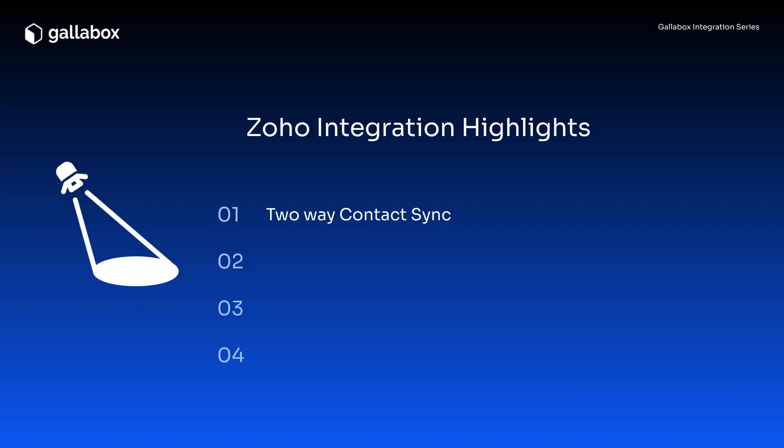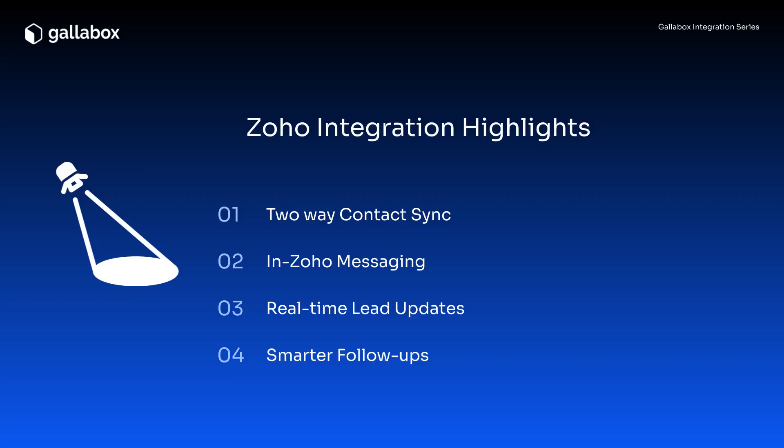Automatically save WhatsApp contacts to Zoho and vice versa. View chats right inside your Zoho account. Get real-time updates on leads. Automate follow-ups quickly and efficiently.